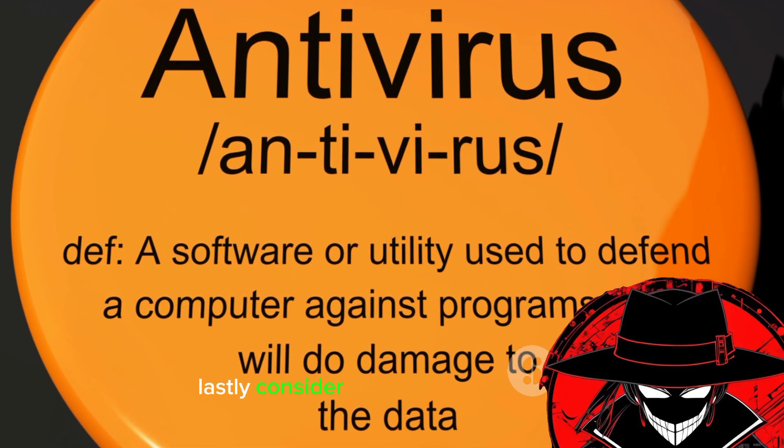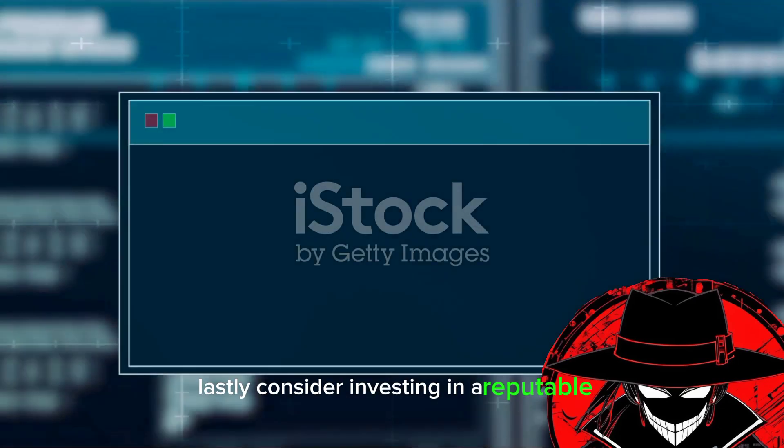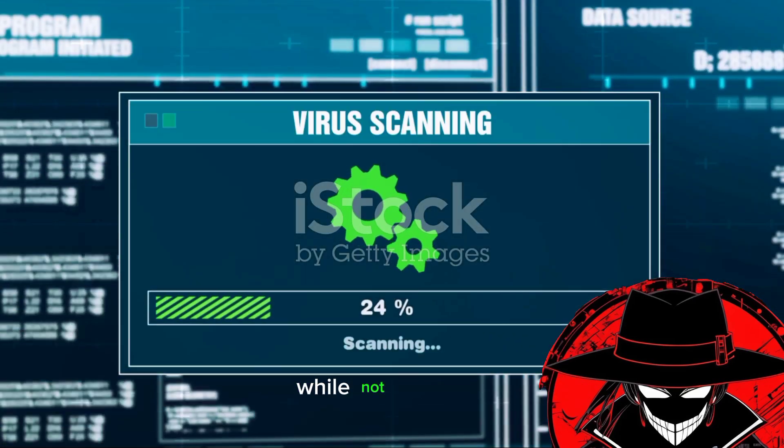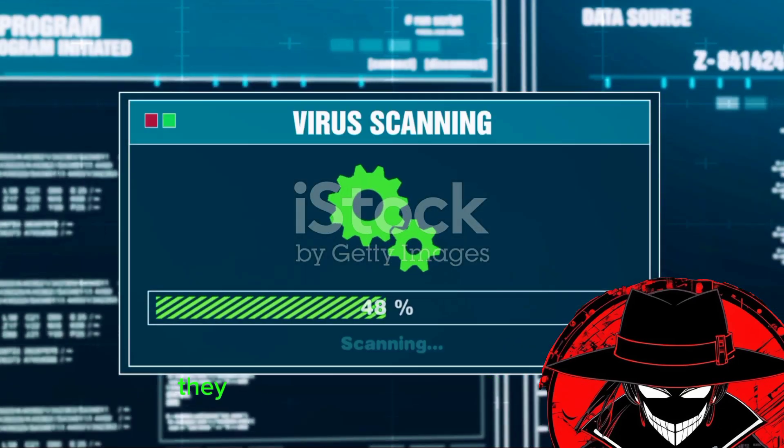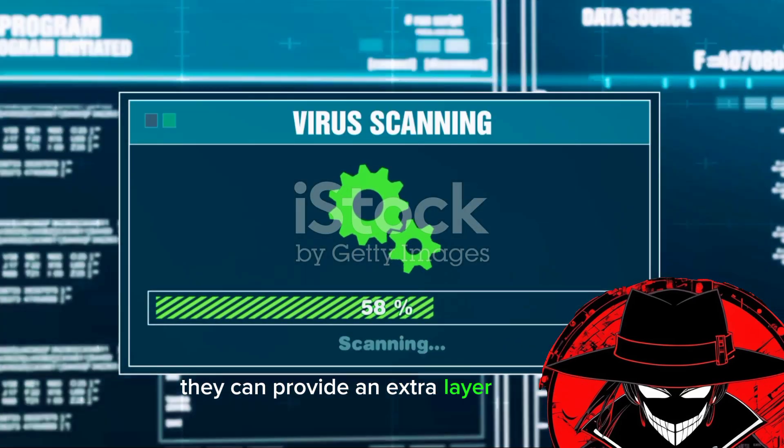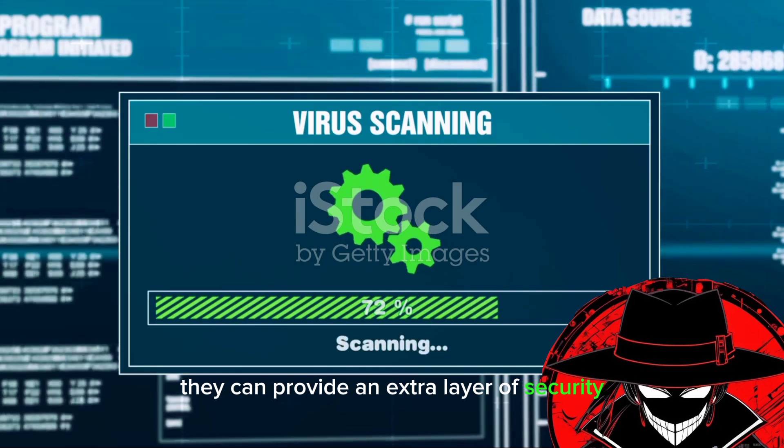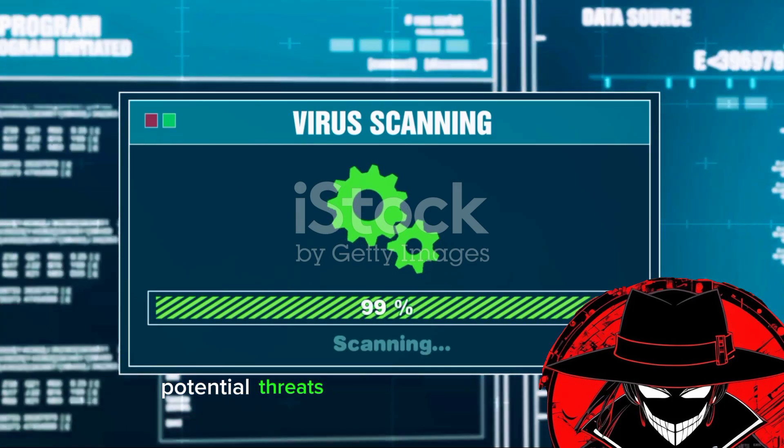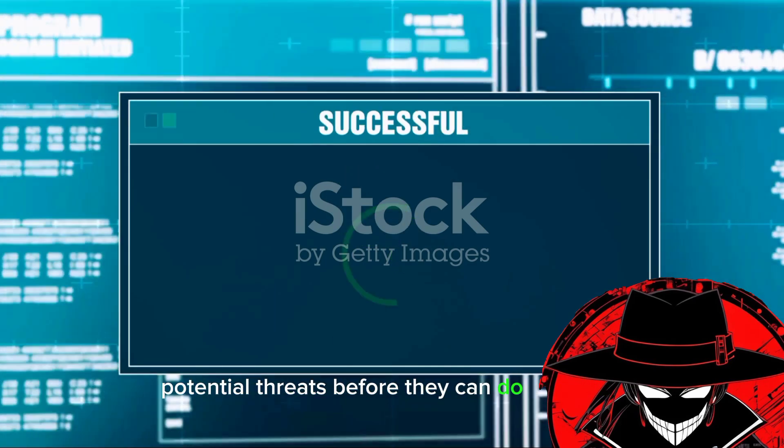Lastly, consider investing in a reputable antivirus program. While not foolproof, they can provide an extra layer of security, scanning for and removing potential threats before they can do any harm.